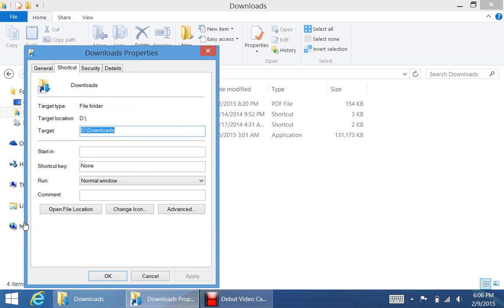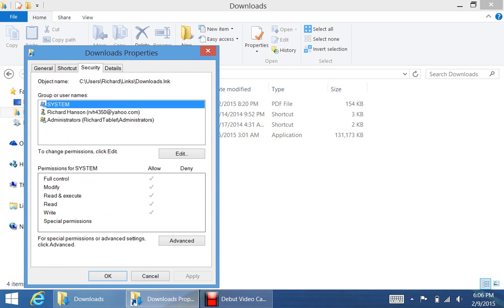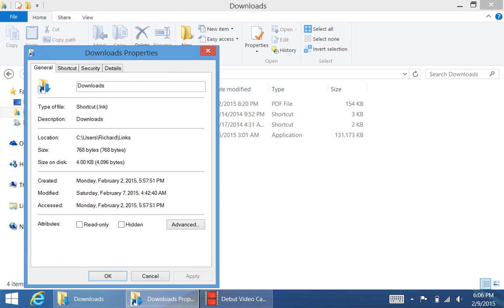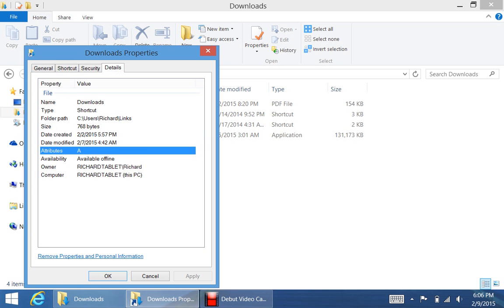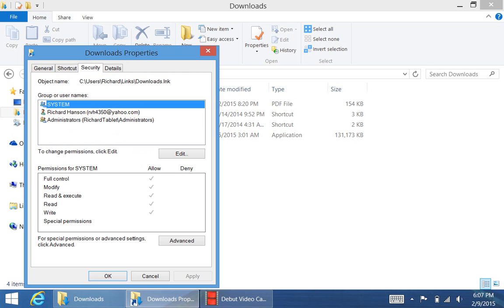And then you're going to go to General, then you're going to go Shortcut, and then you're going to do the Target, and then you're going to change it to D slash Downloads. So now your Download Folder is going to be located in your SD card slot.